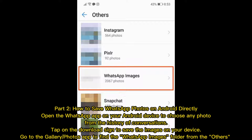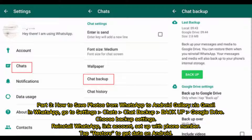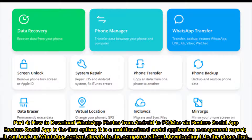Part 3: How to save photos from WhatsApp to Android gallery via Gmail. In WhatsApp, go to Settings > Chats > Chat Backup > Backup to Google Drive, then choose your backup settings. Reinstall WhatsApp, link your account, set up with your phone number, and tap Restore to get the data back on Android.